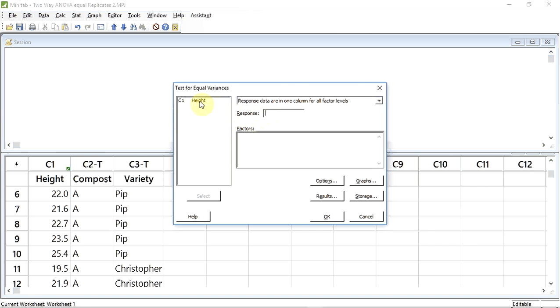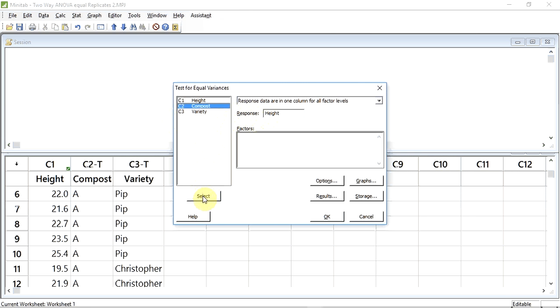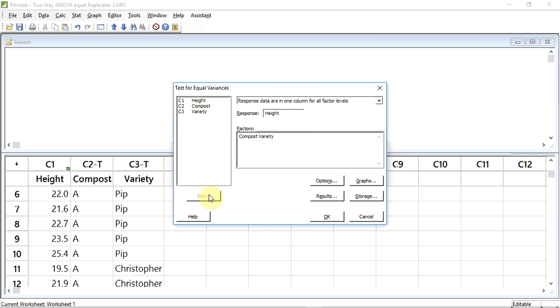I now need to enter the response variable. Click in the box if it's not already selected. I'm going to select Height, which is my response variable, and then select it using the selection button. The cursor now moves to the factor window. I need to enter my factors. The first one is Compost, which I select and click the select button, and the second one, Variety, which I select and again press the selection button. I now press OK.